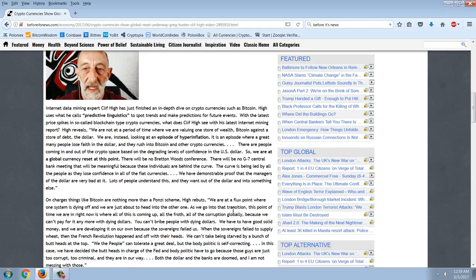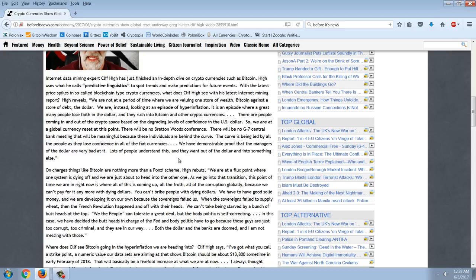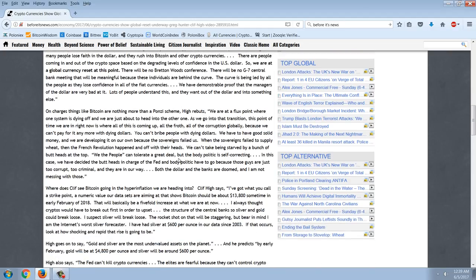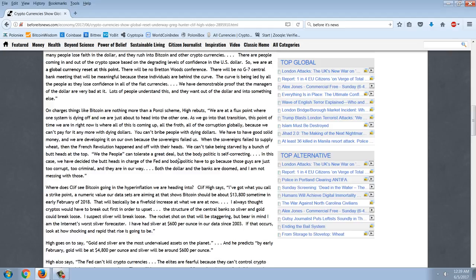We have demonstrable proof that the managers of the dollar are very bad at it. Lots of people understand this, and they want out of the dollar and into something else. On charges things like Bitcoin are nothing more than a Ponzi scheme, high rebuts. We are at a flux point where one system is dying off, and we are just about to head into the other one. As we go into that transition, this point of time we're in right now is where all of this is coming up, all the froth, all the corruption globally, because we can't pay for it anymore with dying dollars. You can't bribe people with dying dollars. We have to have good, solid money, and we are developing it on our own because the sovereigns failed us.